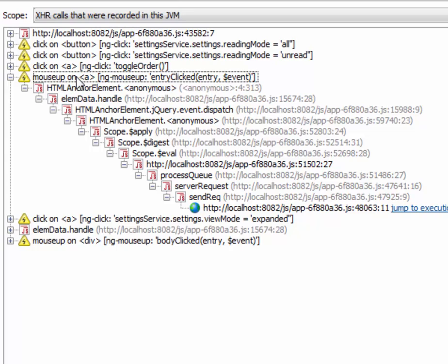This for example was when we clicked on a feed item in the compact form of the list in the user interface. And here we can see the event name, we can see the element name...